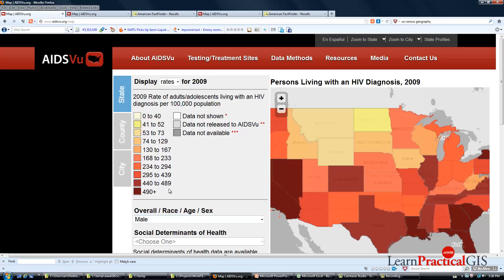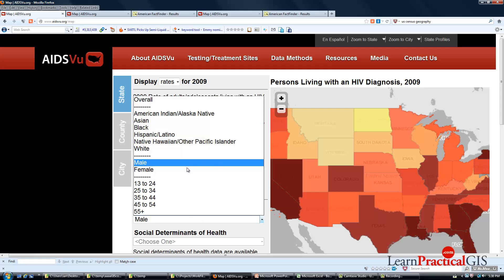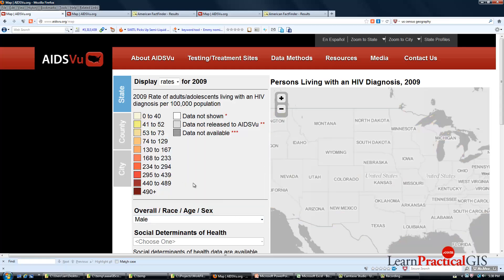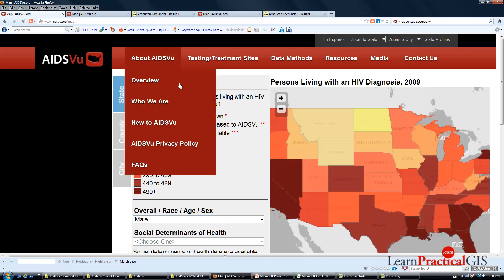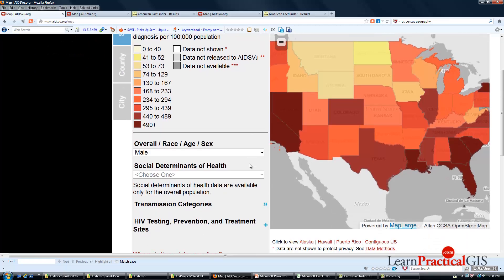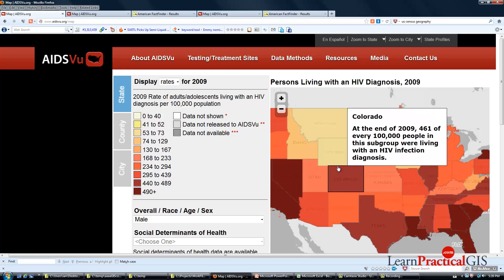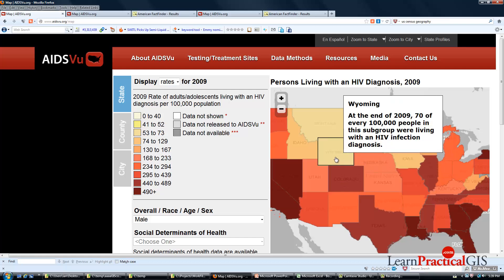We can look at male versus female rates and we see that the upper class range changes between male and female. The other thing I want to show you is how you can click over these areas and gain the actual values that lay behind them.